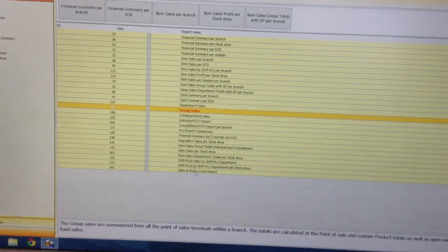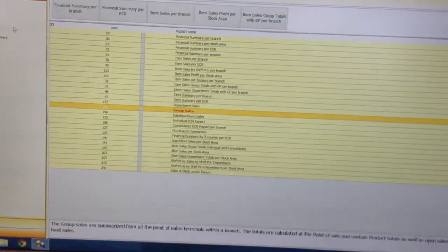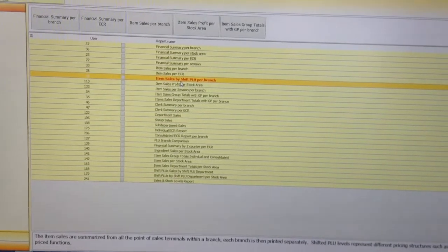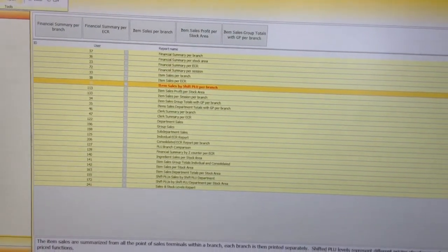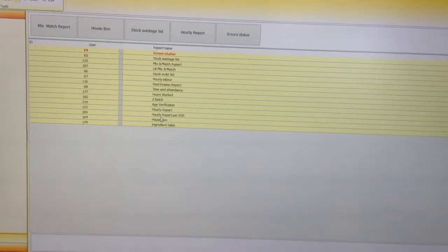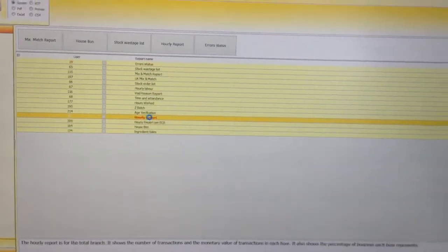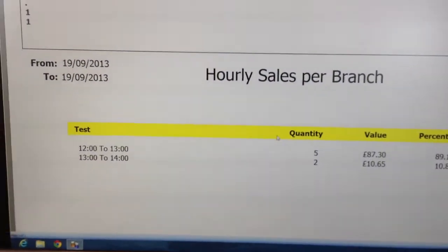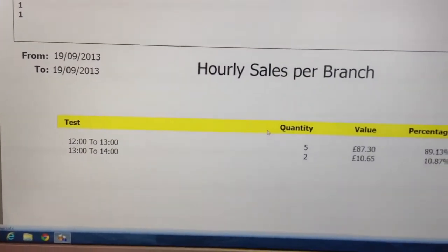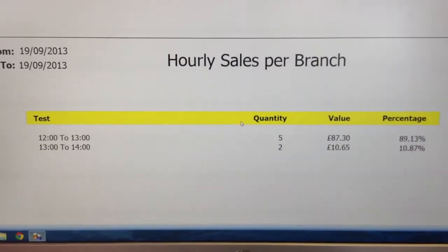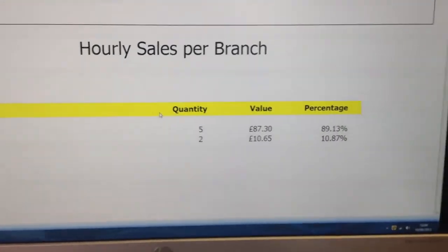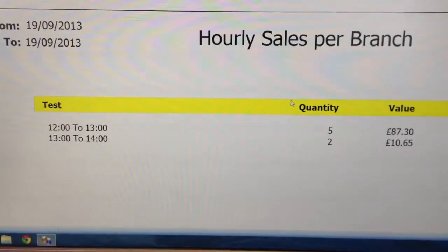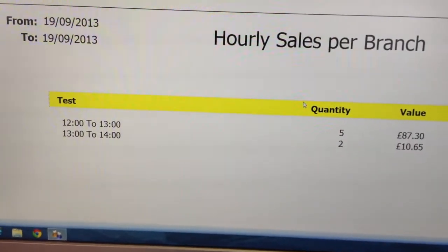We can also move to other reports. We can do shift reports — item sales per shift, like half pints. We can do hourly reports, showing when you're busiest, how much was sold, how much was taken, and what percentage of the business was active during that time.